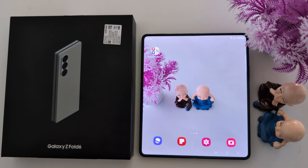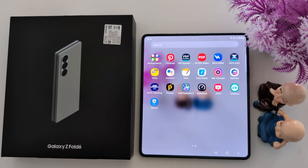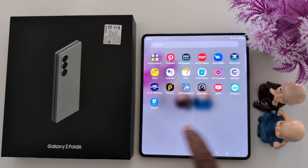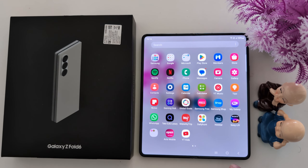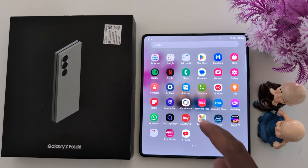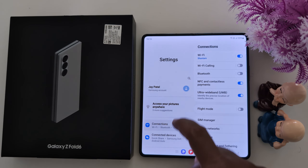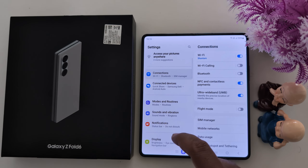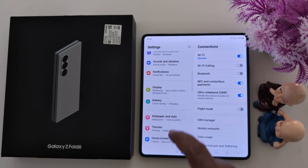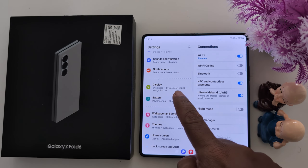How to change screen color mode on Samsung Galaxy Z Fold 6. Open the app drawer on your device and tap the Settings app. Now scroll and tap on Display.